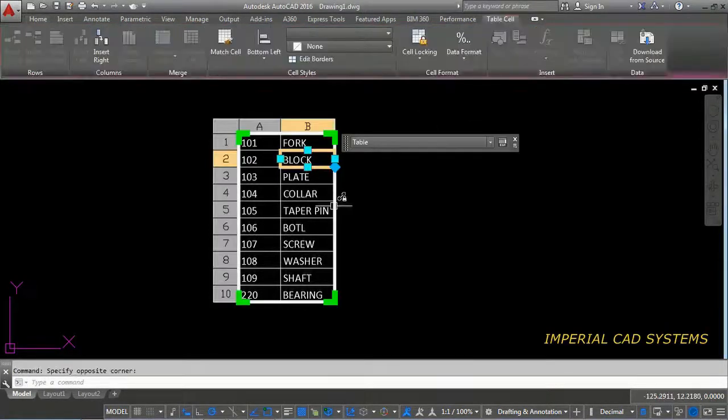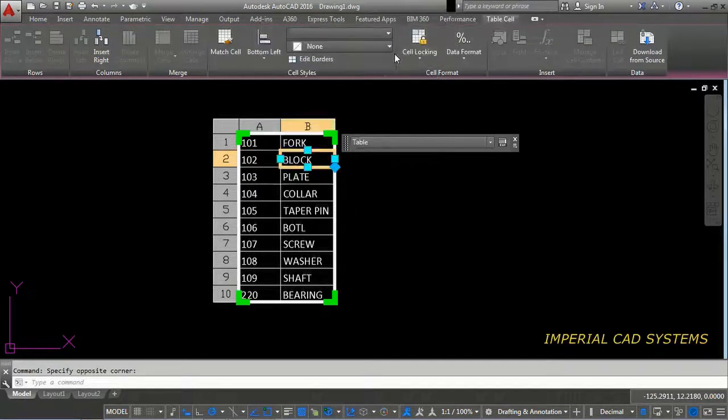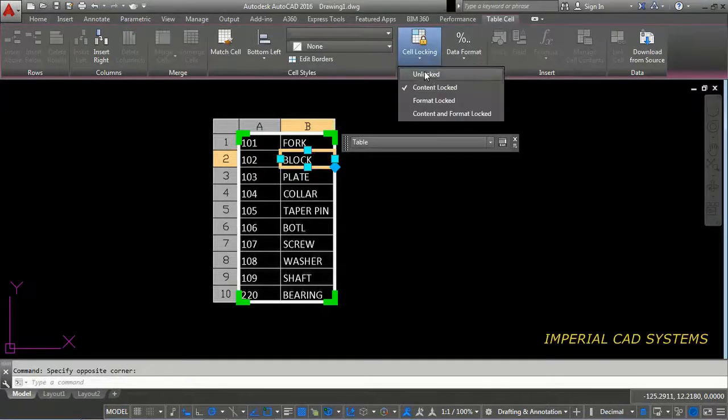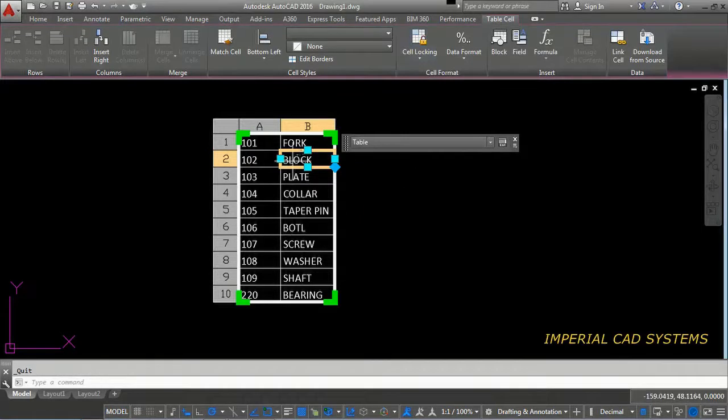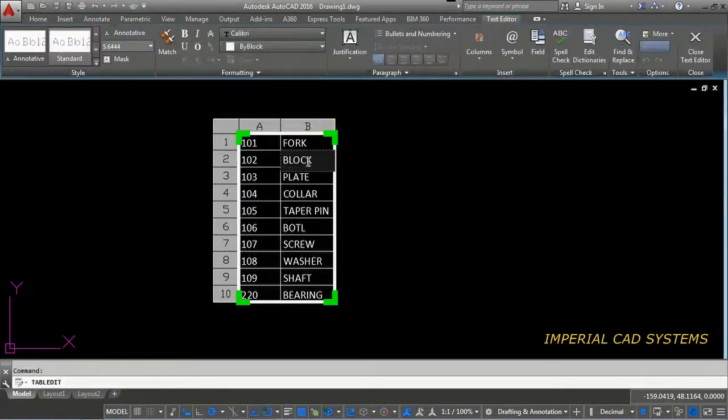I select that block. Then here, this table window, you can see here. Then cell locking. You need to unlock that block. Then you can double click and you can edit.